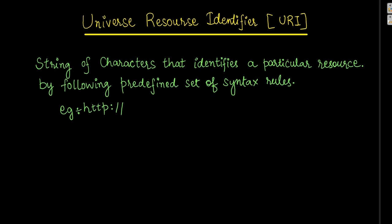Hi, welcome to NetSet OS. Today in this video we will understand the basic difference between URI and URL.